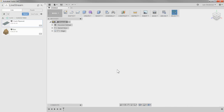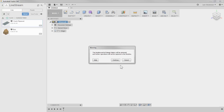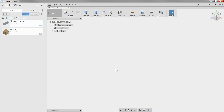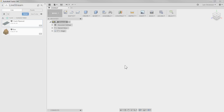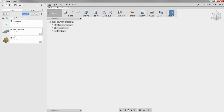Rob's approach is to have a third file where he controls everything going to the router. In that file, right-click and say 'Do Not Capture History' so nothing is remembered. The first thing to do is save that file — call it something like 'Router Part' or 'Box' — and then bring the two files into it.